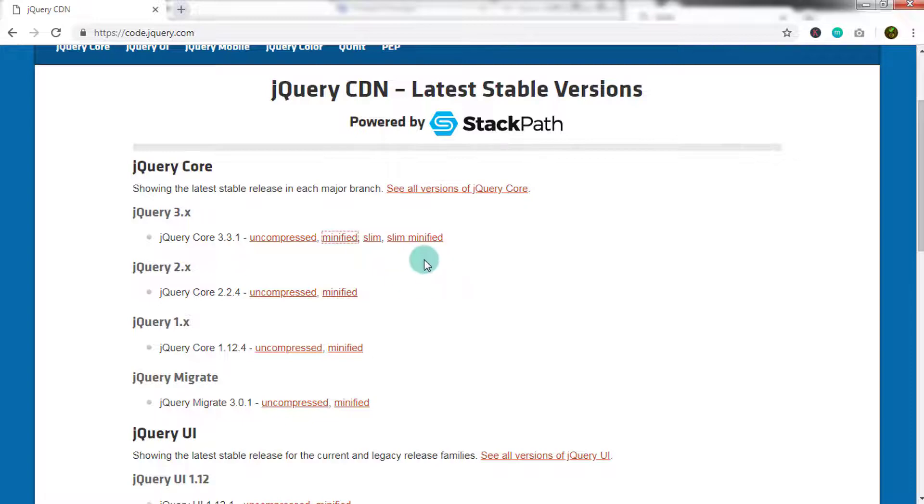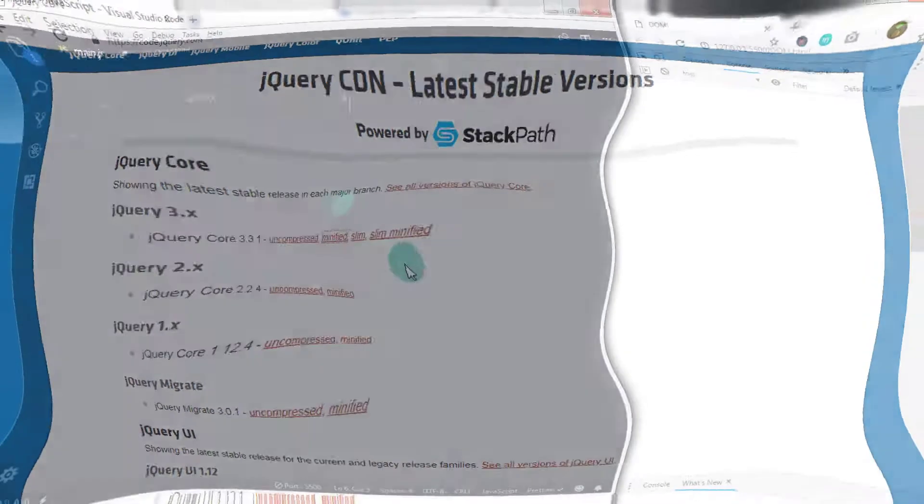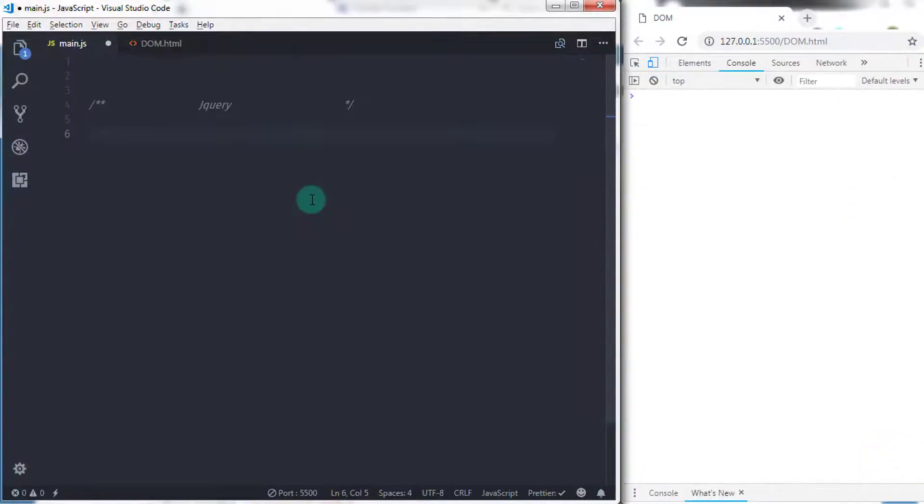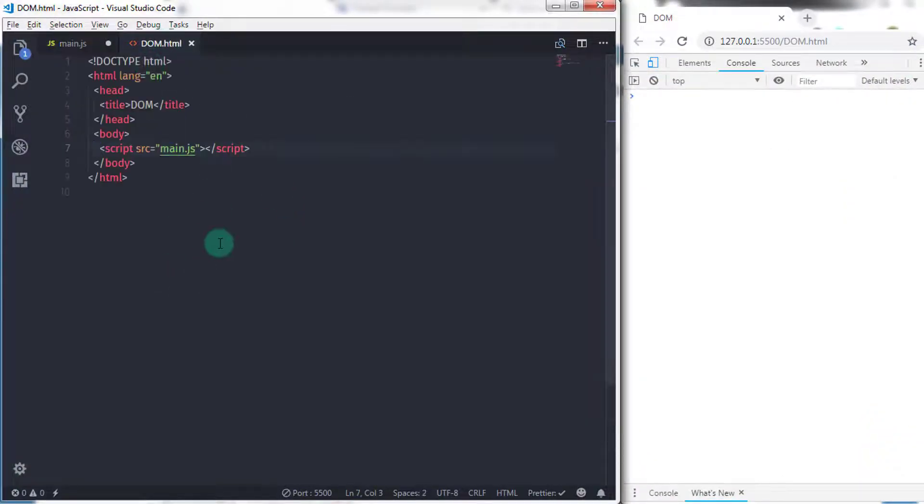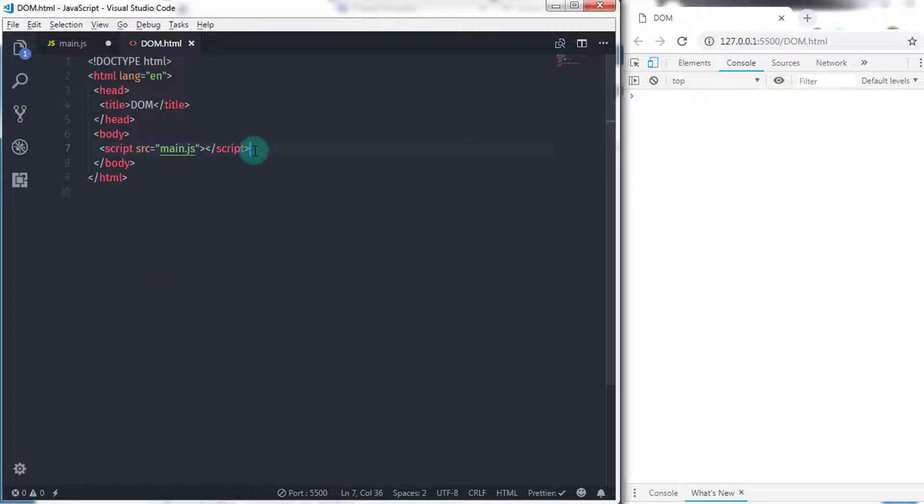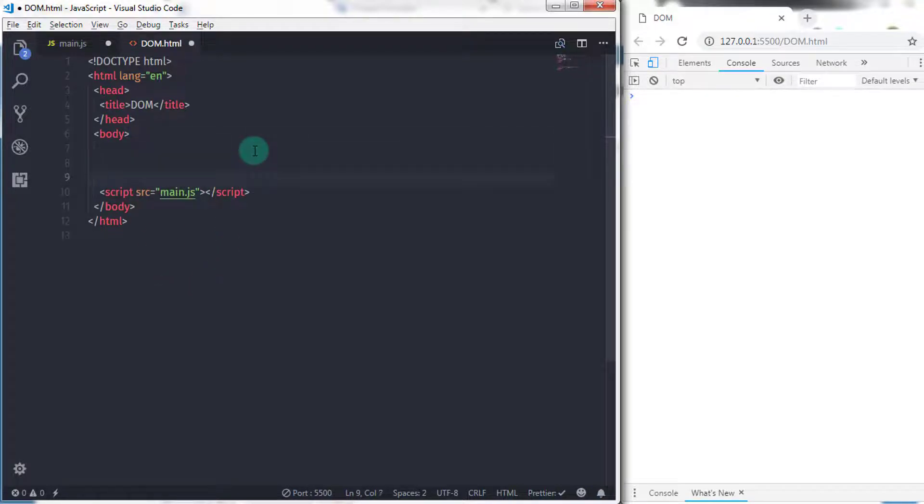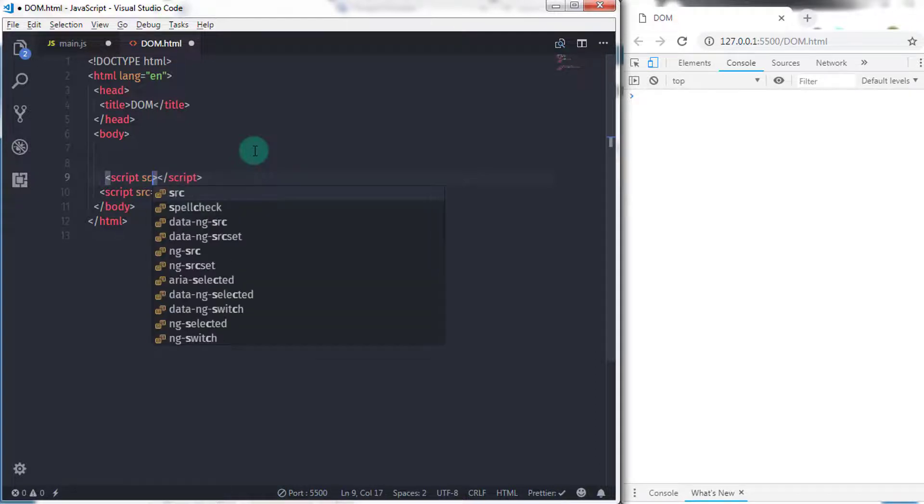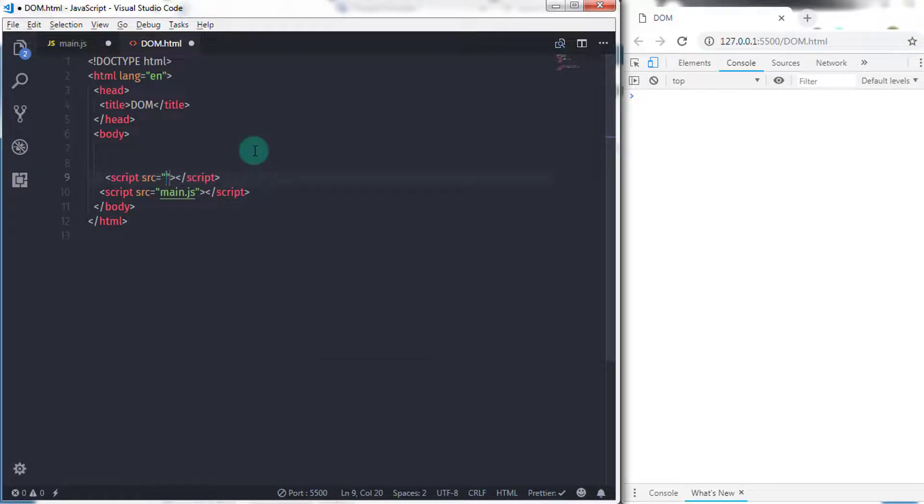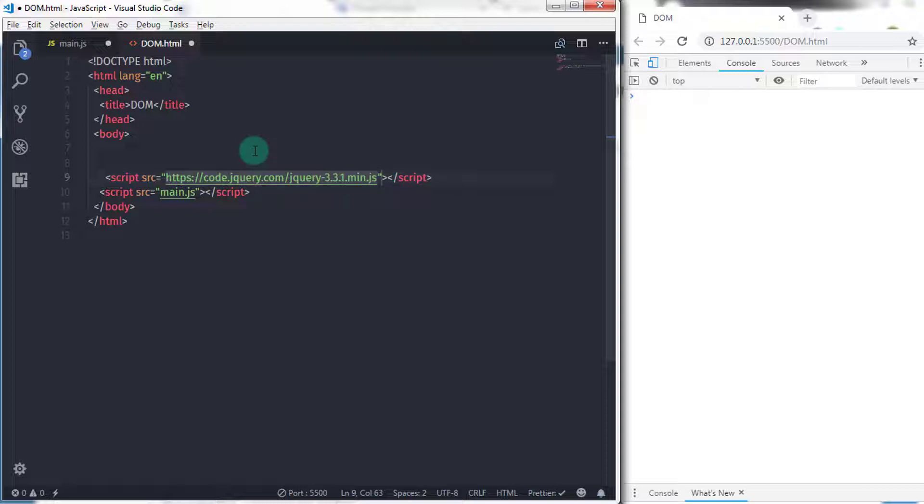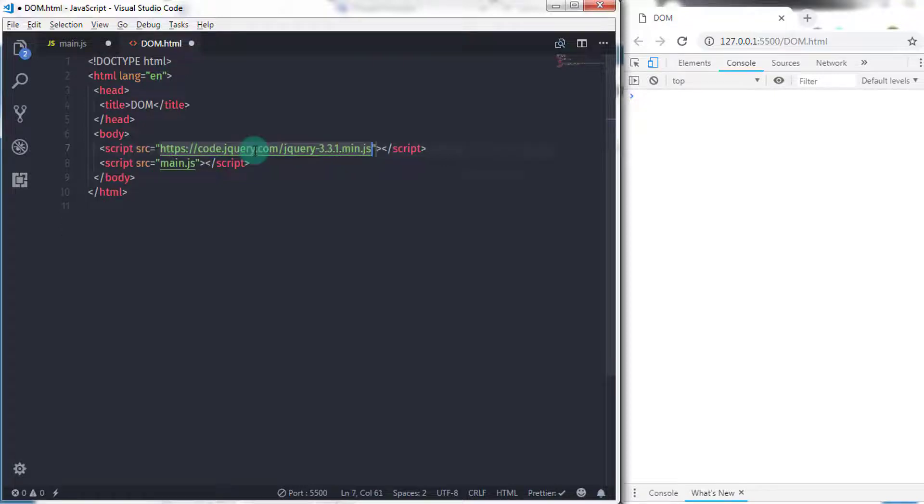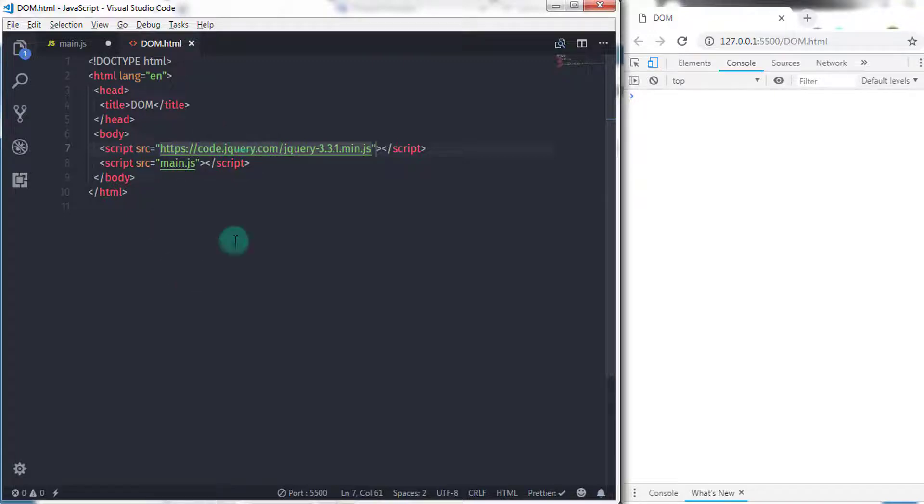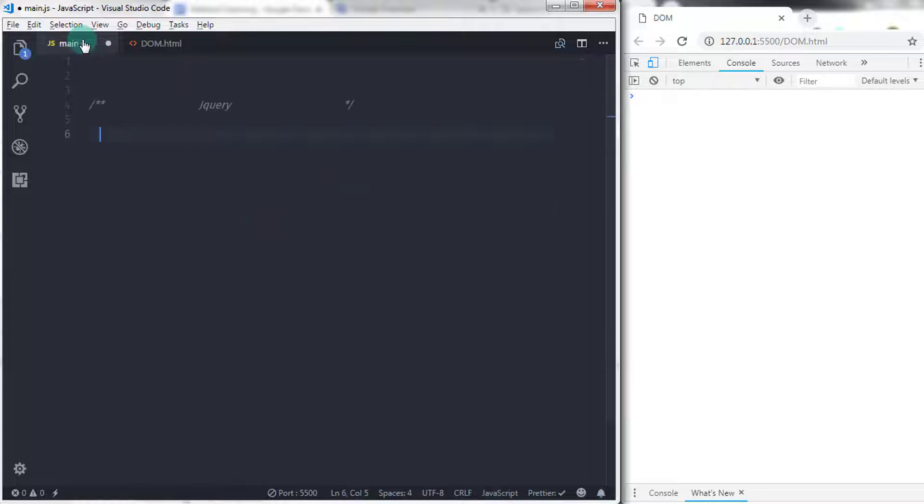I am using the minified version of jQuery. Using the script tag, I will include the jQuery library to my document. I'll go to my DOM.html file, and just before the custom JavaScript file, I'll create a script tag. In the source attribute, I'll press Ctrl+V. This will paste the address of the jQuery library. Now you are free to use any jQuery code in your document.